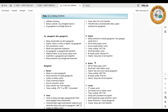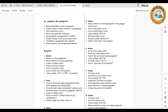Yedinci gezegenimiz Uranüs'tür. 27 adet uydusu vardır ve çevresinde ince bir halkası var. Yüzey sıcaklığı yaklaşık eksi 197 derecedir. Dönüş şekli yuvarlanan bir varil şeklini andırır. Zehirli gazlardan oluşan bir atmosferi vardır. Güneş sisteminin üçüncü büyük gezegenidir ve yaklaşık dünyadan dört kat büyüktür.